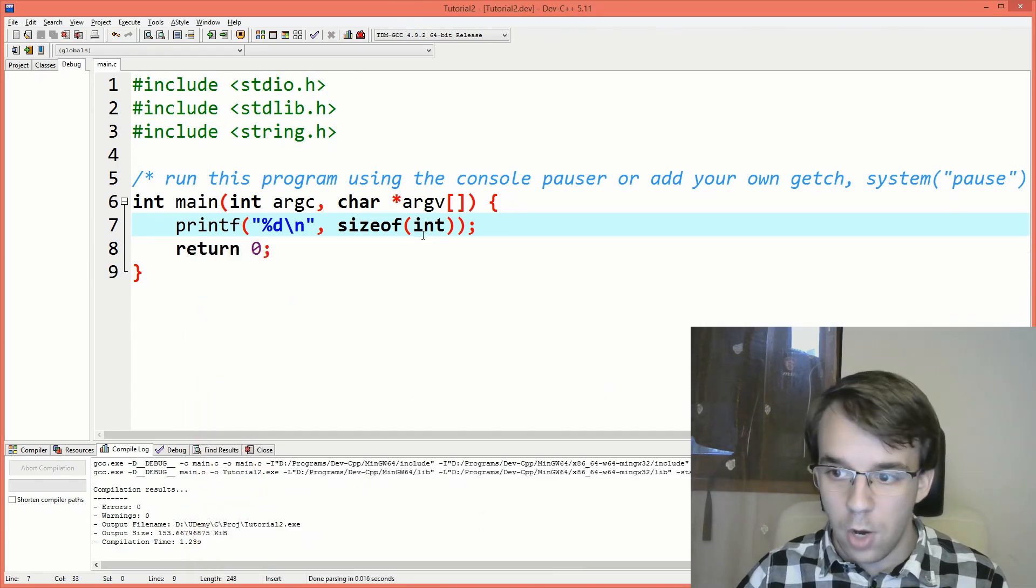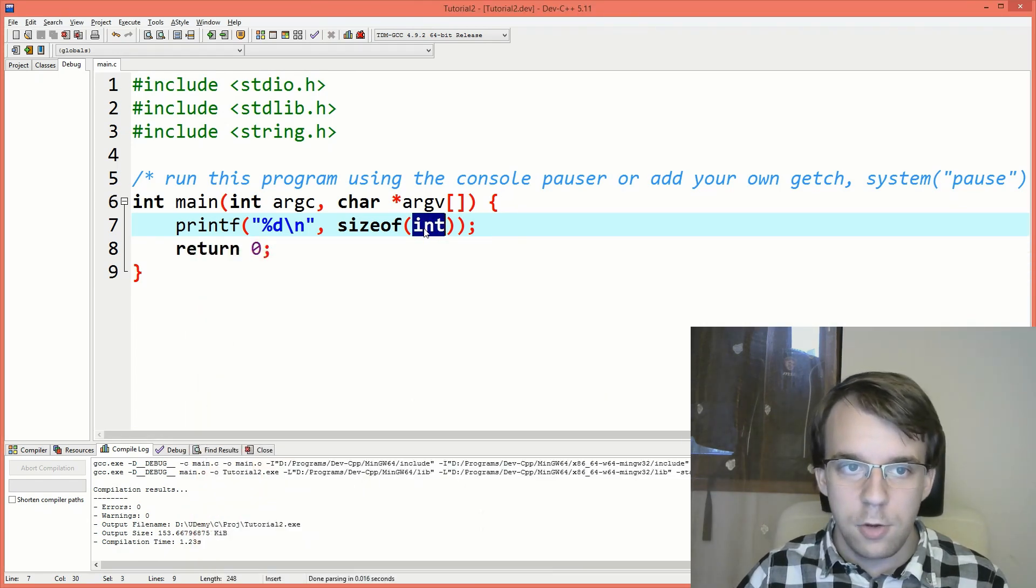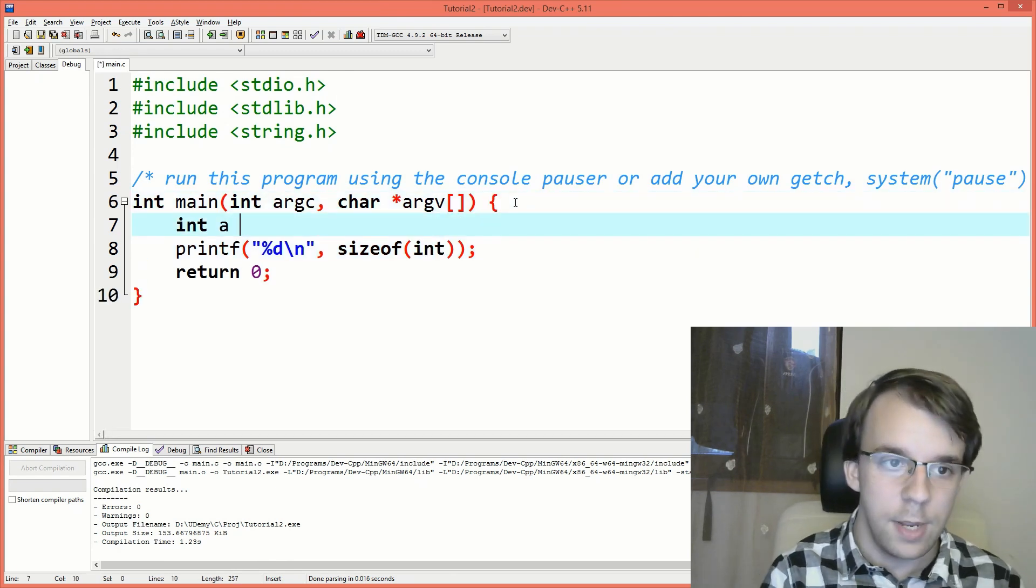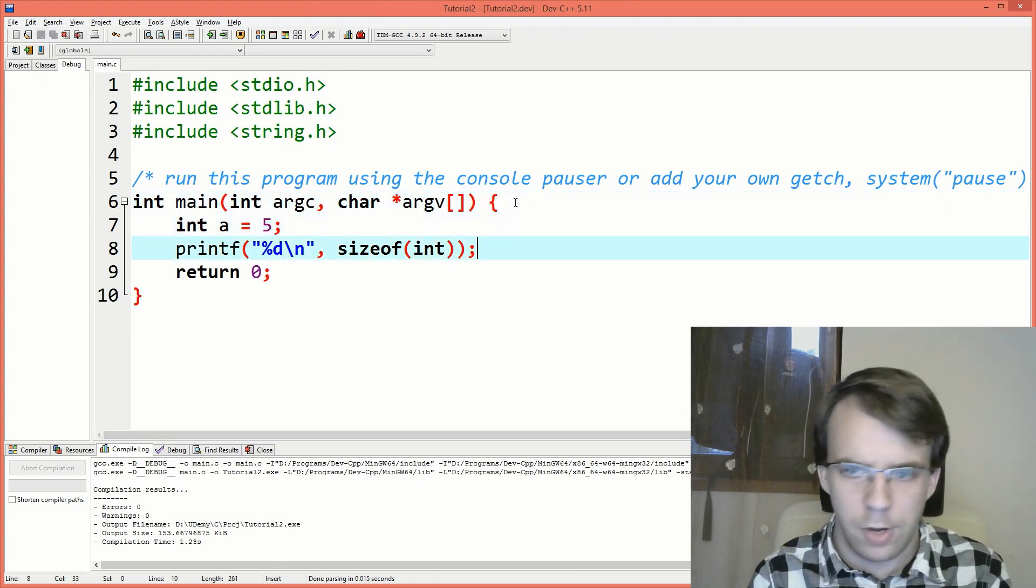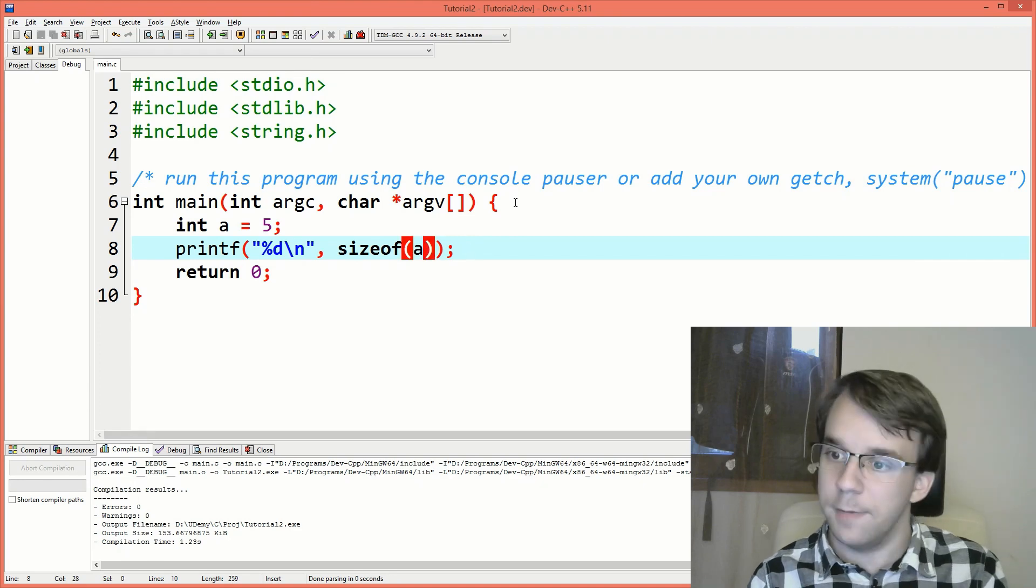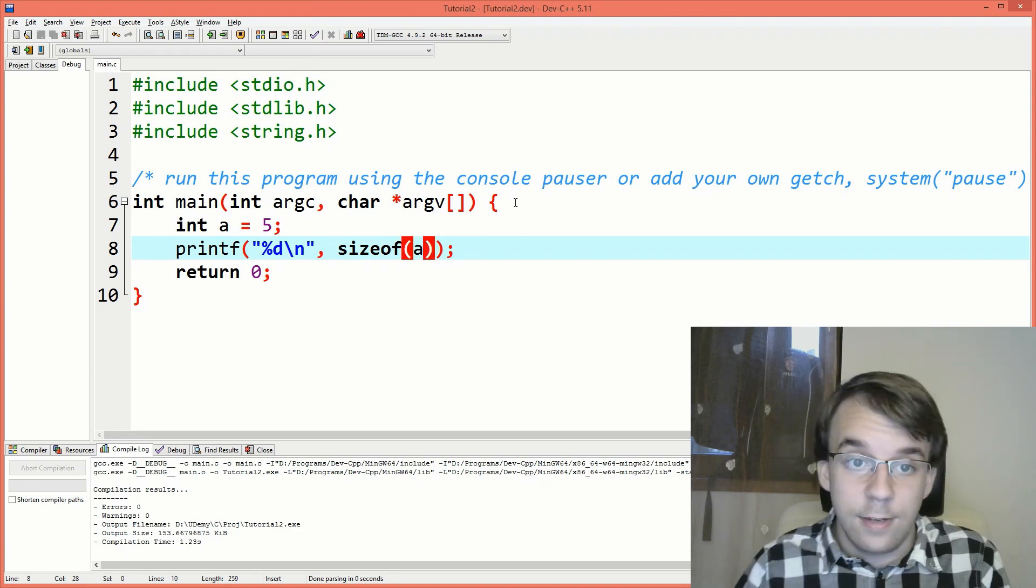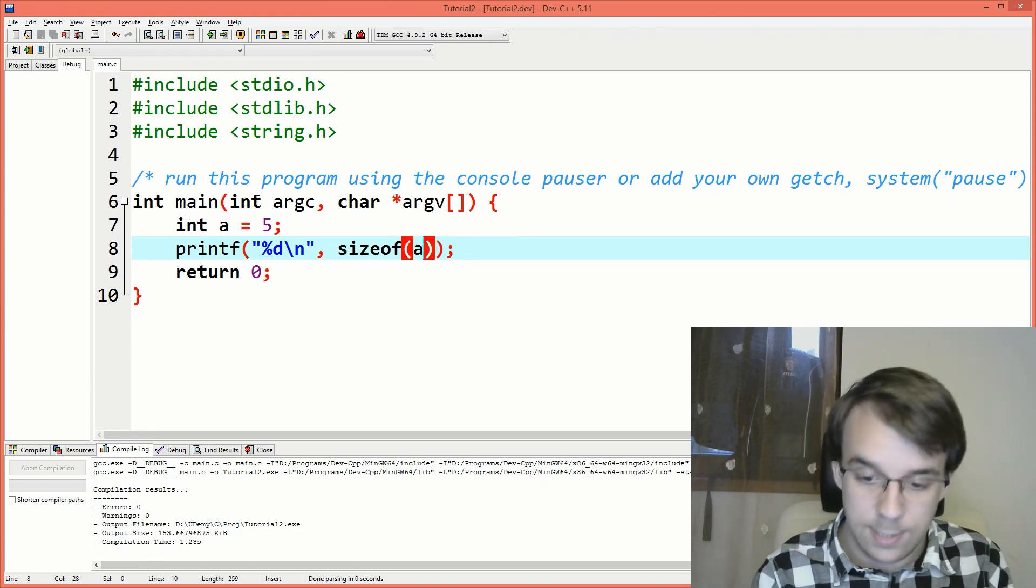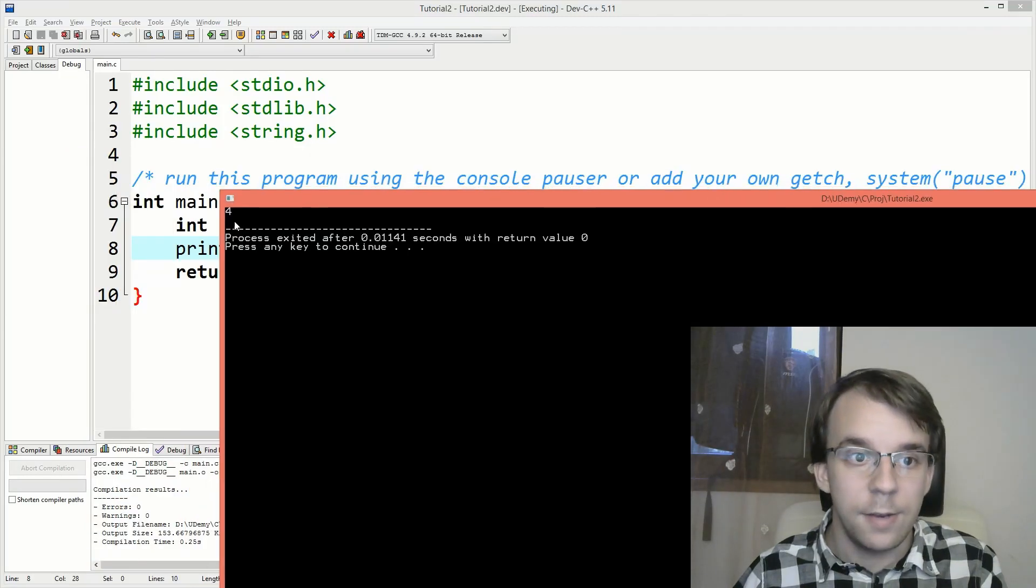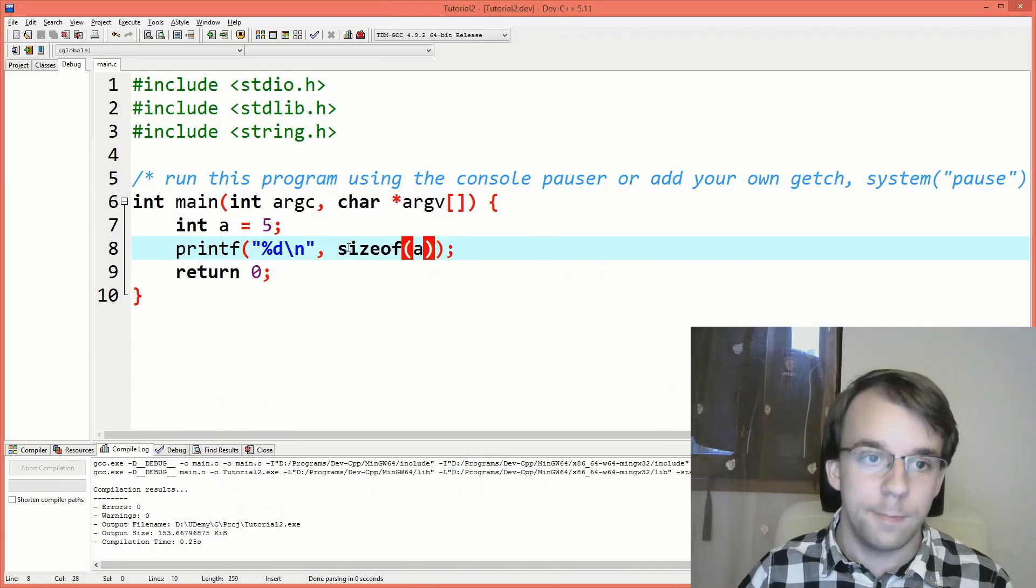Now you might also know that instead of int here, you can use really anything. I can, for example, define an a here, give it the value five and say sizeof a. That would be the same thing as saying sizeof the type of a. So you'll notice I still get four here.